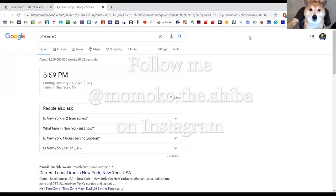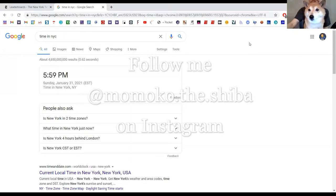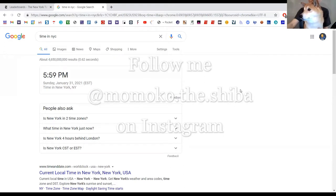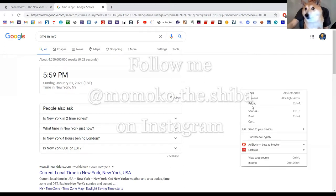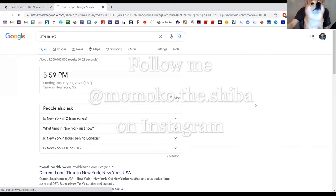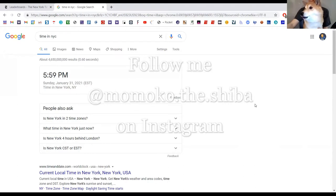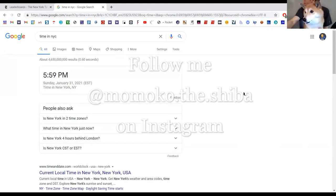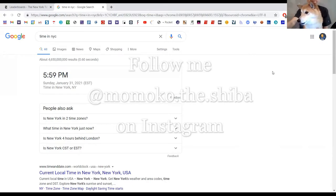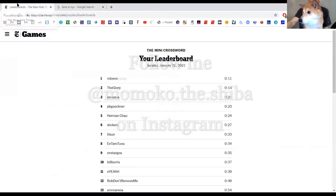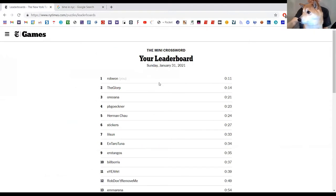Hello and welcome to a Monday edition of Momo does the New York Times crossword. I'm your host Momo and it is currently 5:59 PM Sunday January 31st in New York City. Sorry, I'm getting kennel cough, which means that the crosswords will post in one minute.